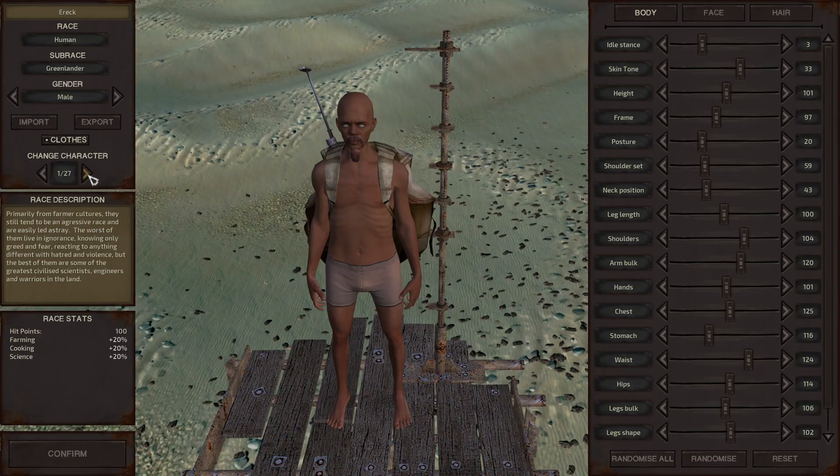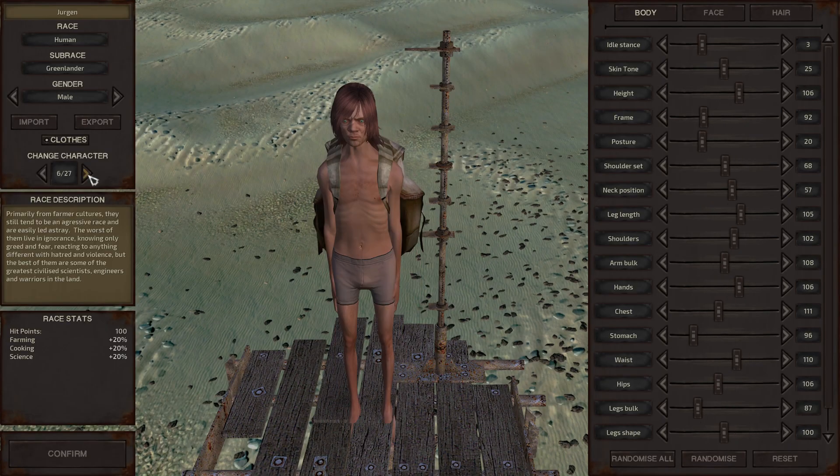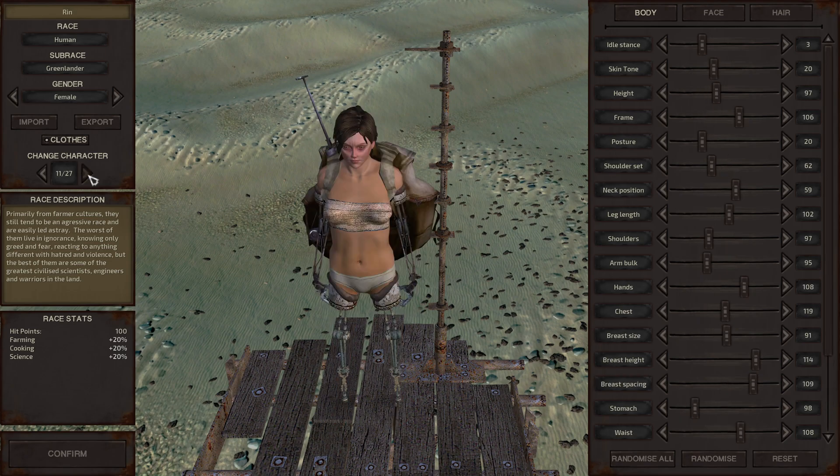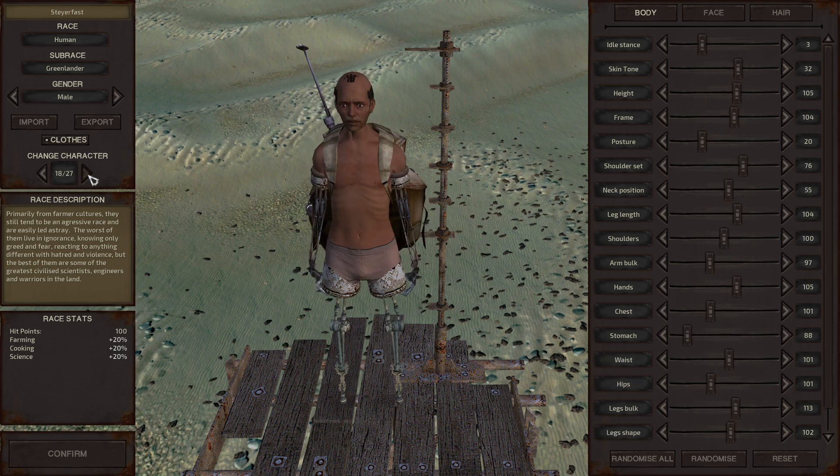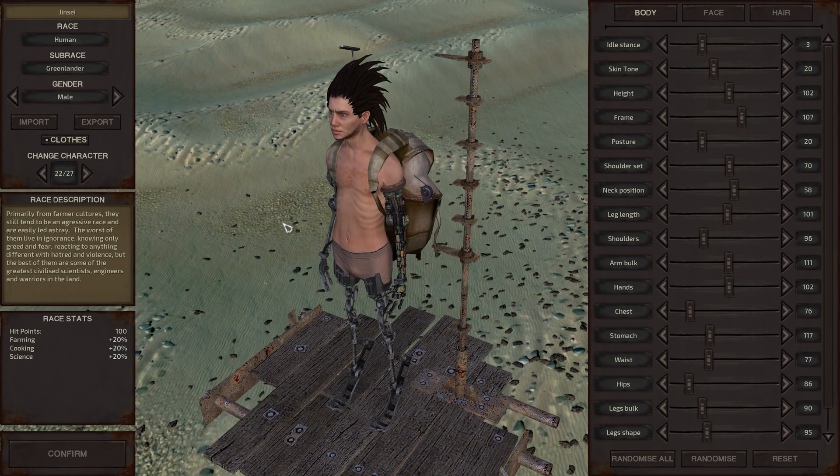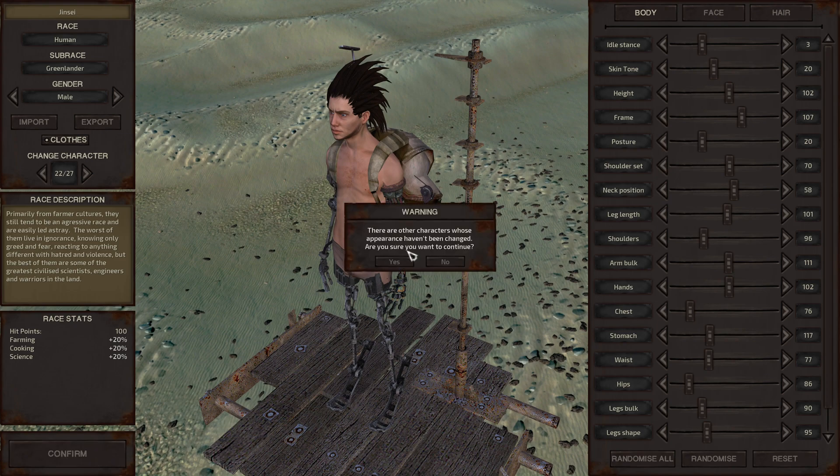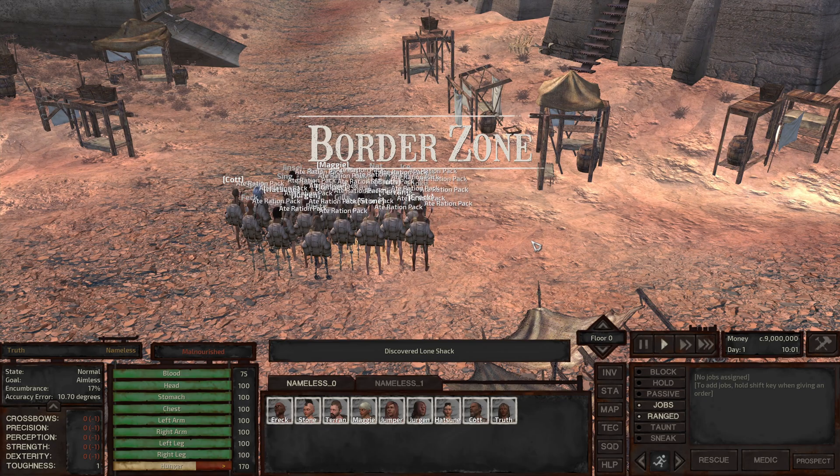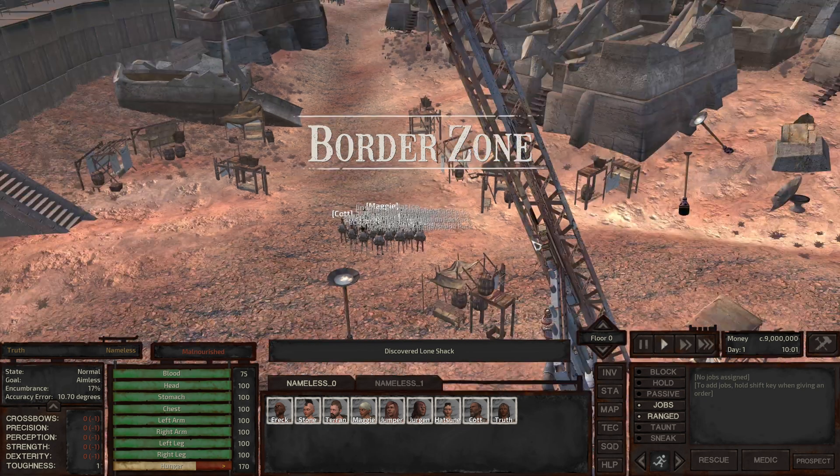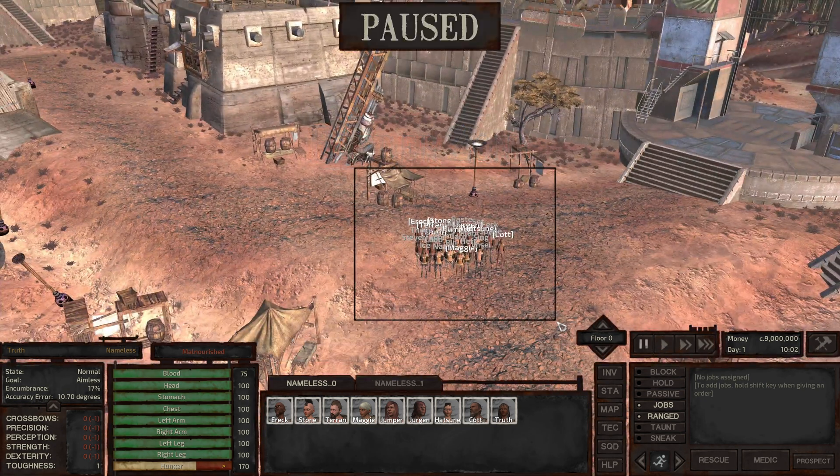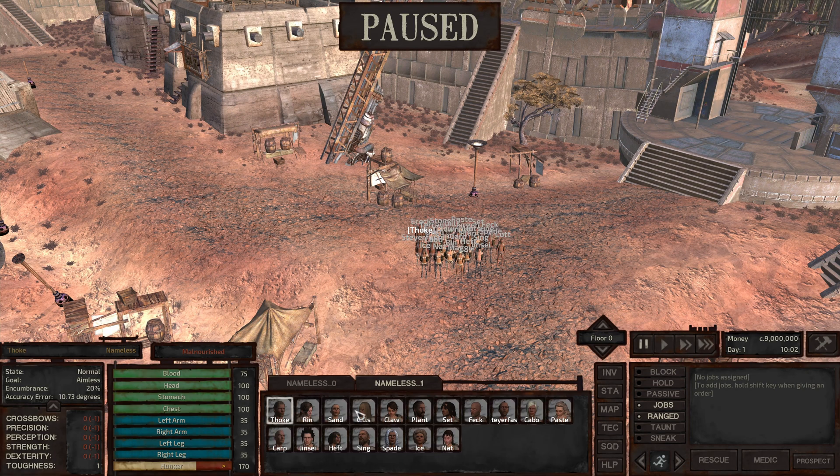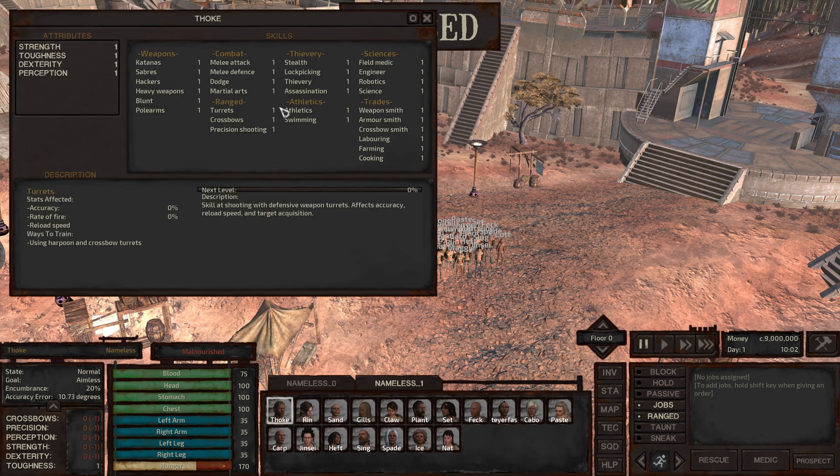We have 27 characters, excellent, they look good. Confirm.